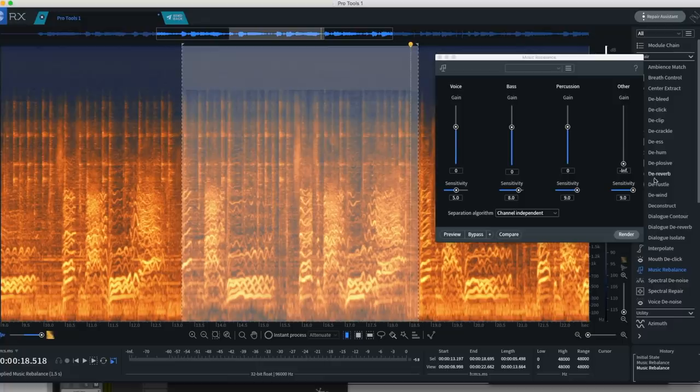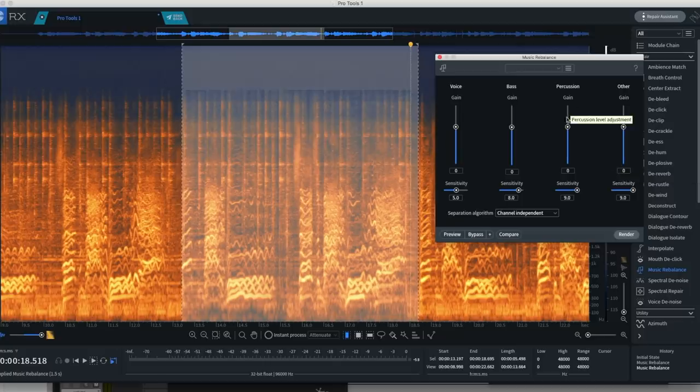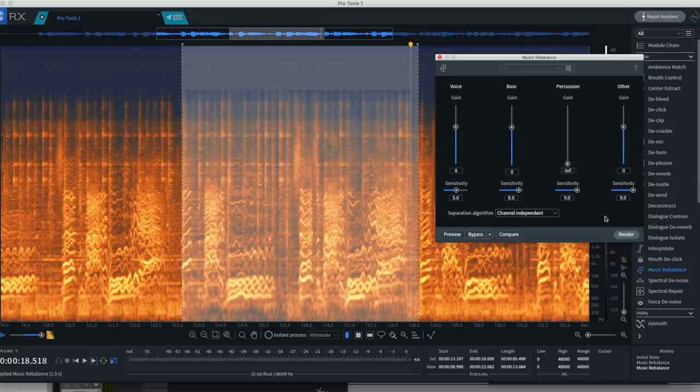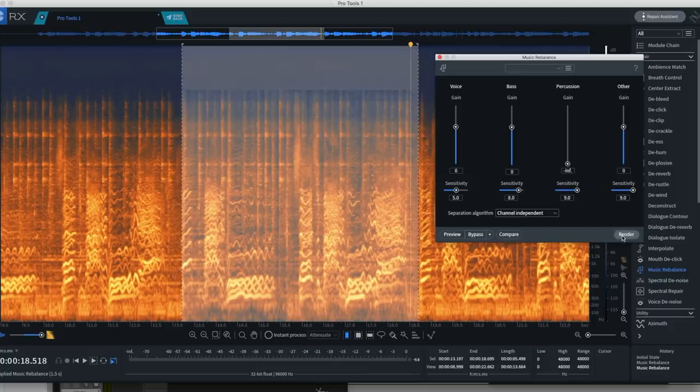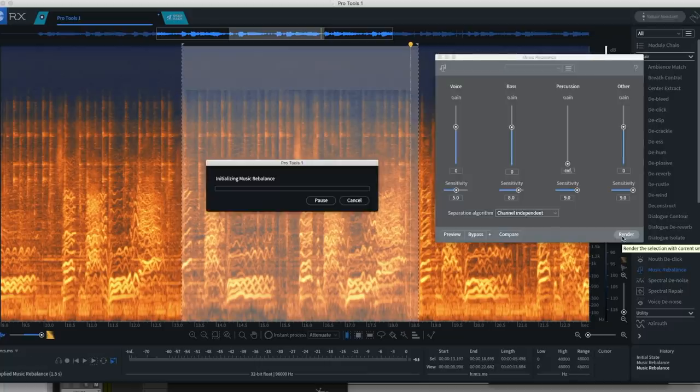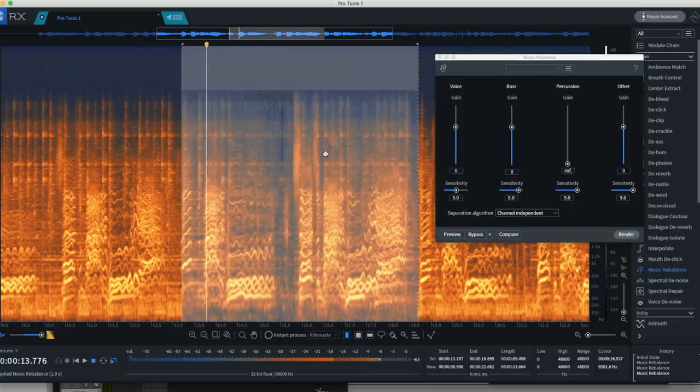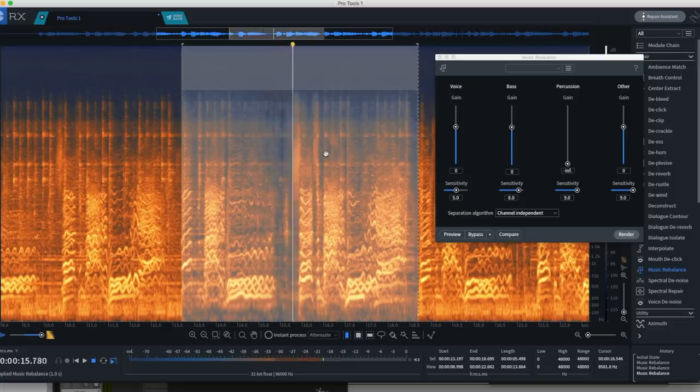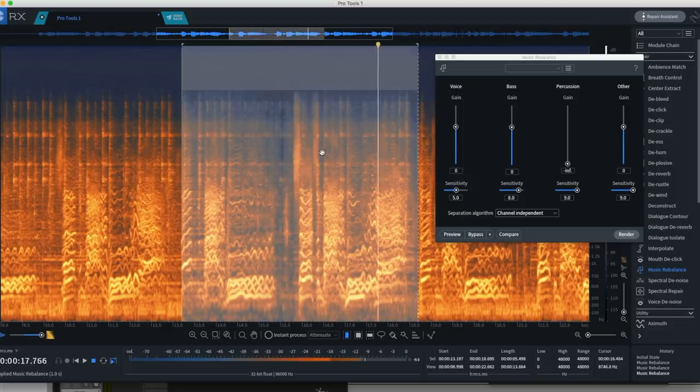And so now let's get to the crux of the problem, which is trying to get rid of as much tambourine and percussion as possible. So we'll grab the percussion, bring it down, and render. Might be a bit much, so let's just leave some tambourine in there.